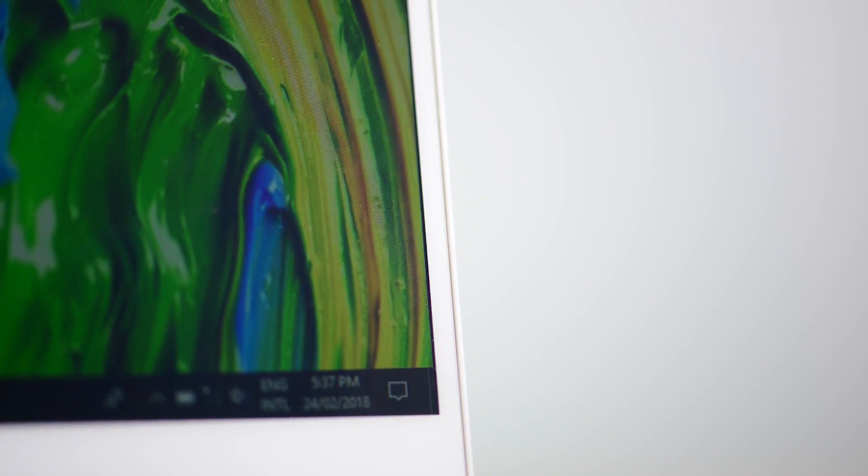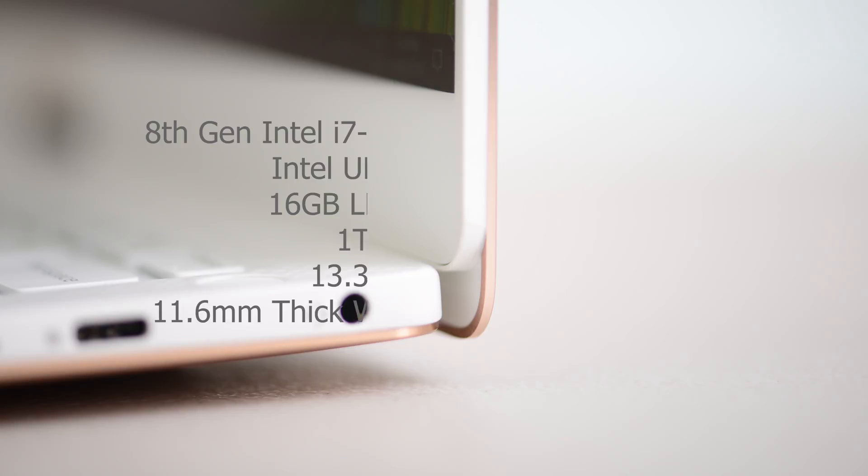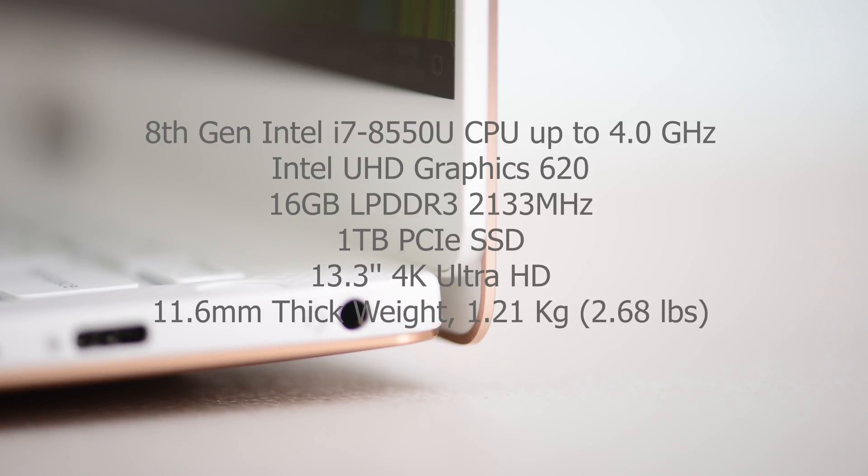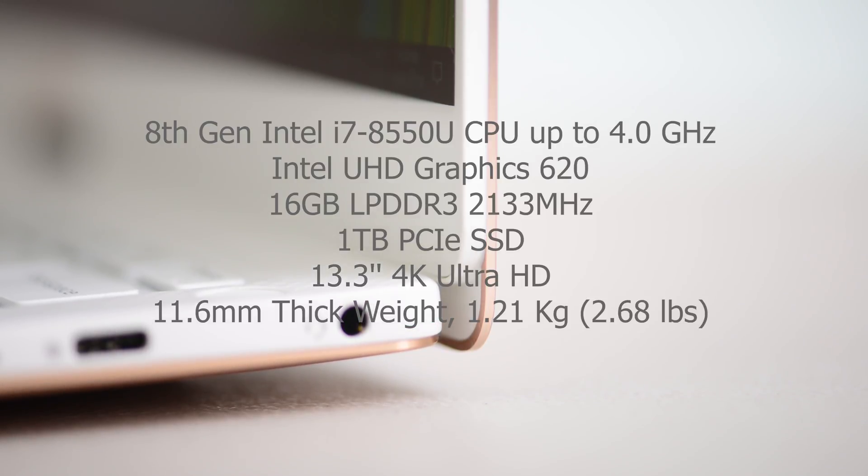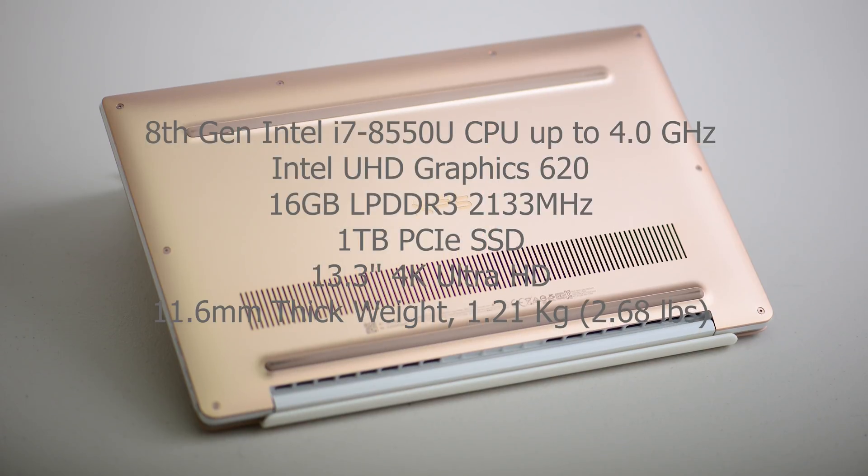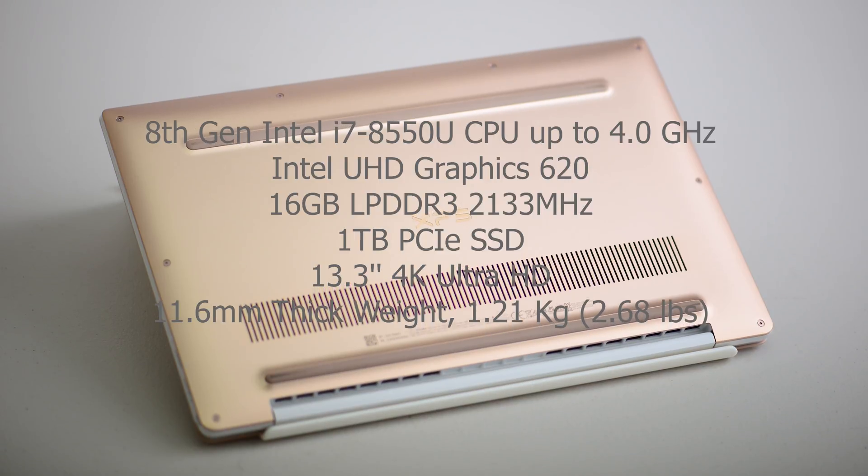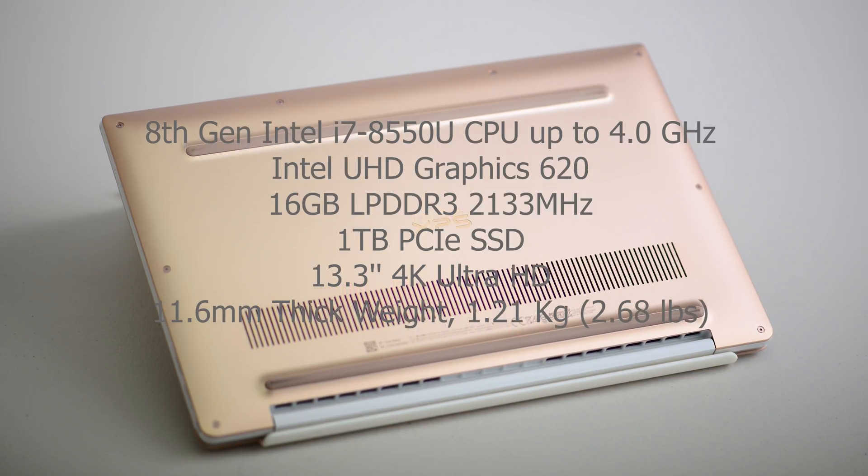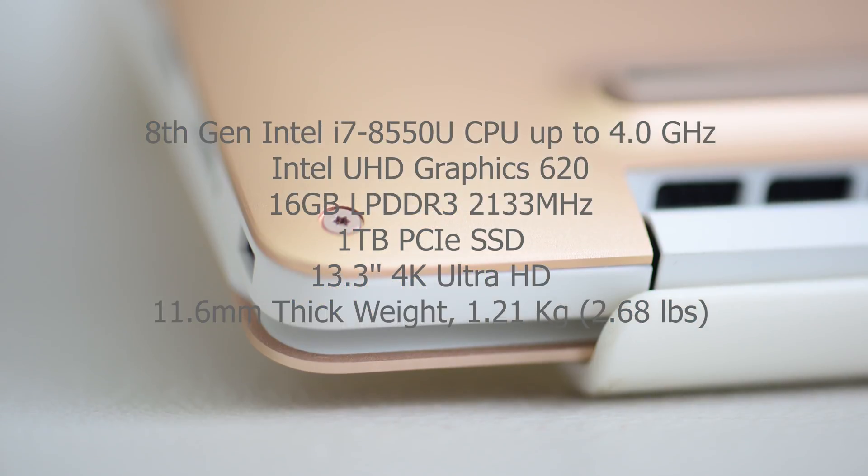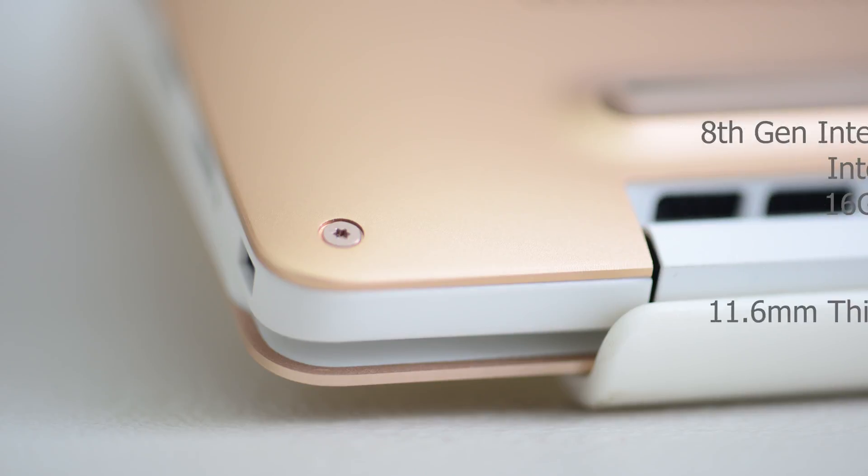You can get up to Core i7 8550U processors—these are 15-watt parts that can burst up to 4 gigahertz—up to 16 gigabytes of low-power DDR3, and up to a terabyte of SSD storage. The model I have here is the i5-8250U, 8 gigabytes of RAM, and 256 gigabyte SSD.